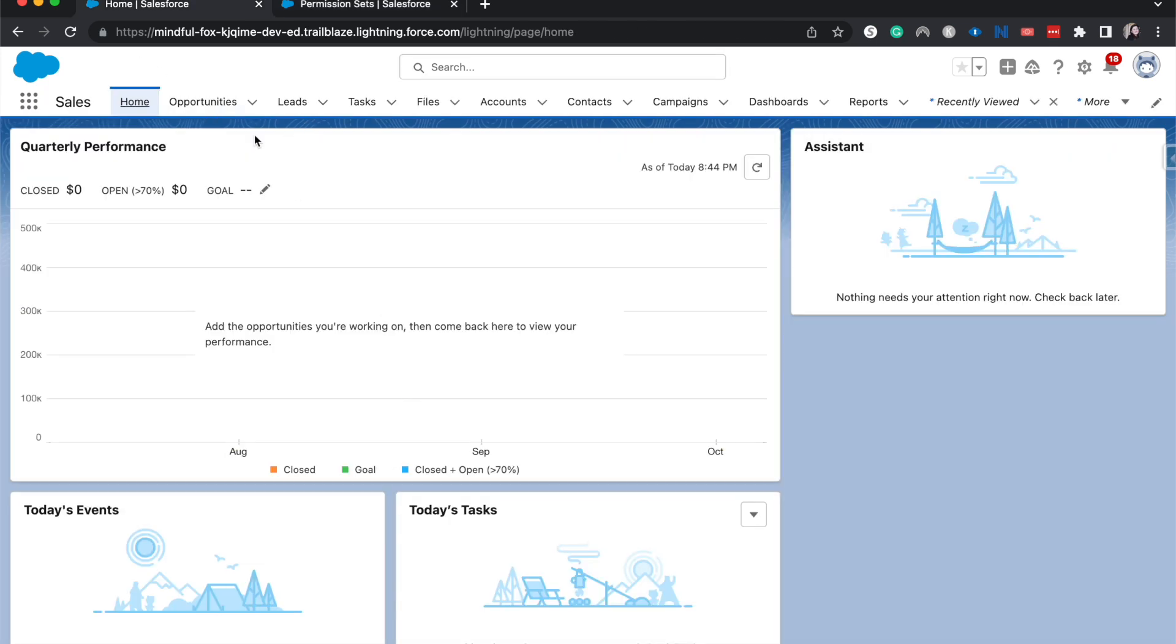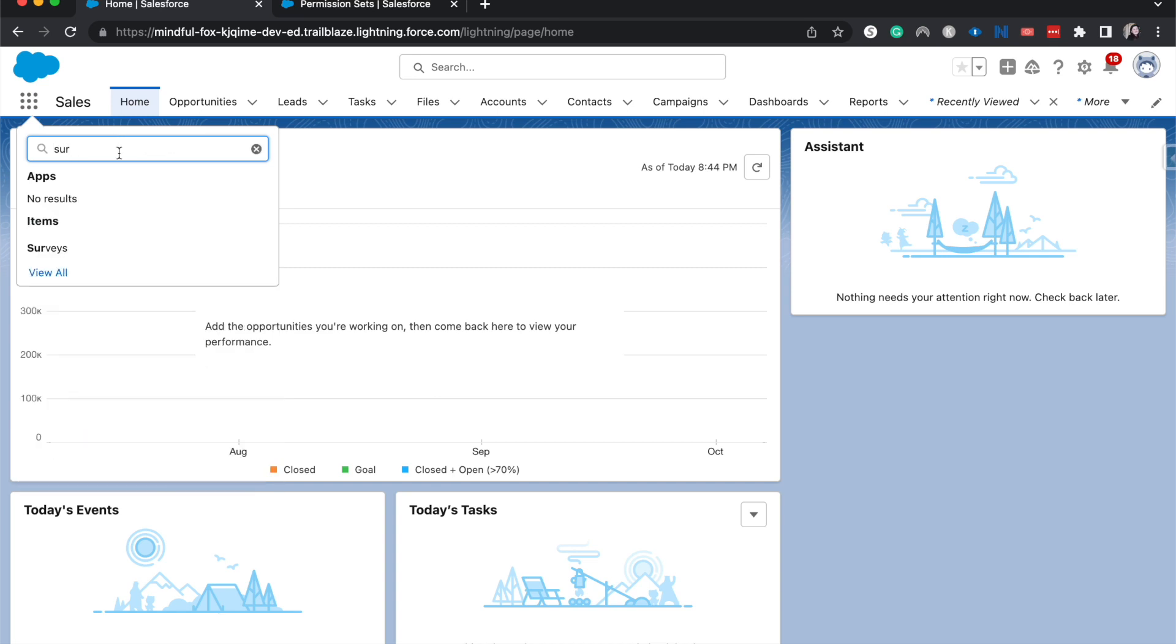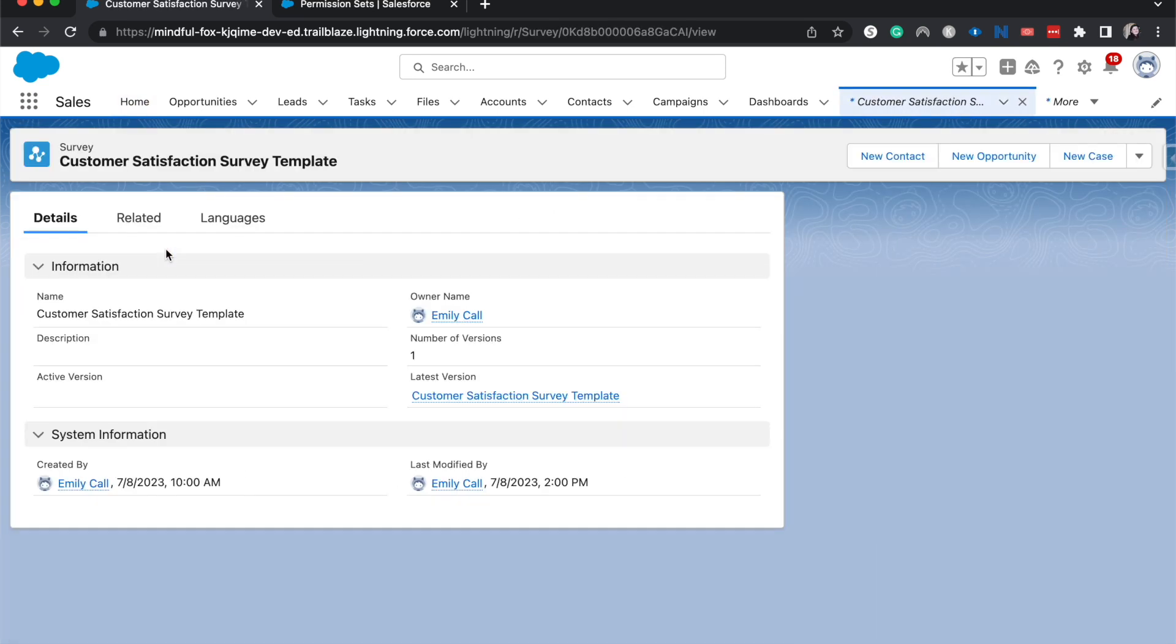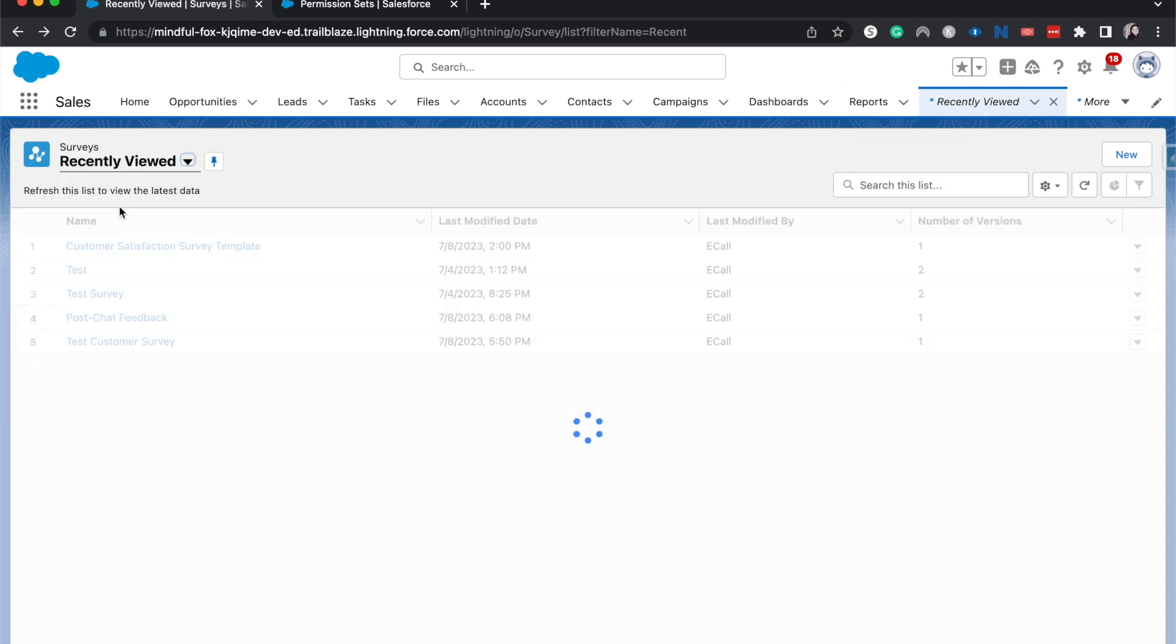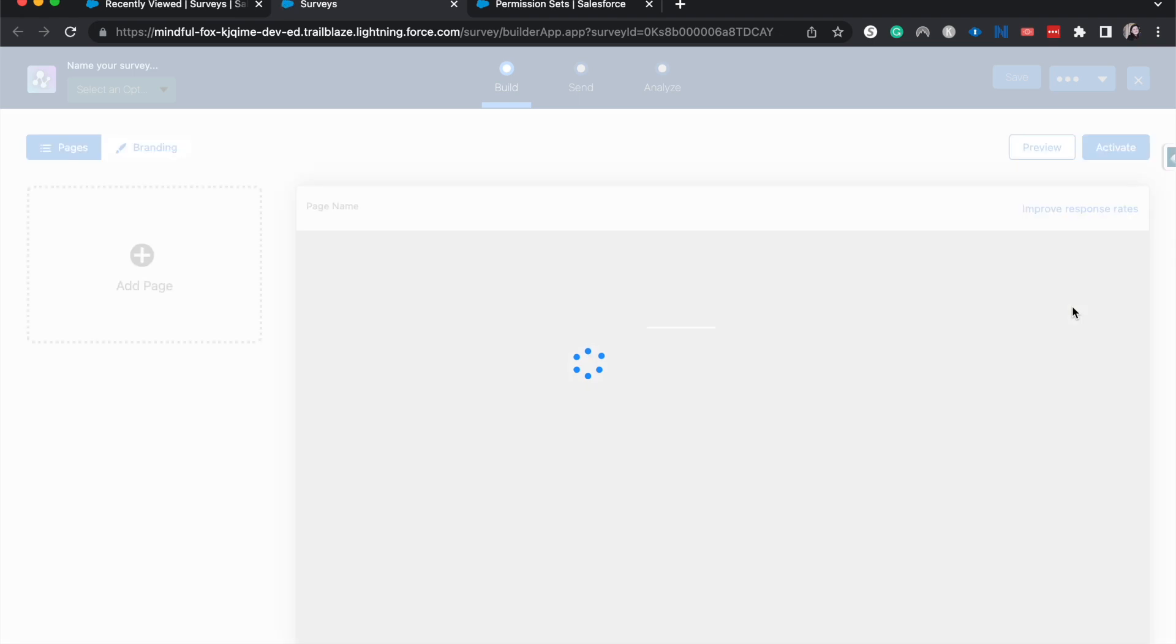Let's go ahead and hop into a survey and I will show you how to create it. So let's go back and open latest version. Okay, so I am going to, I've got this basic customer satisfaction survey.